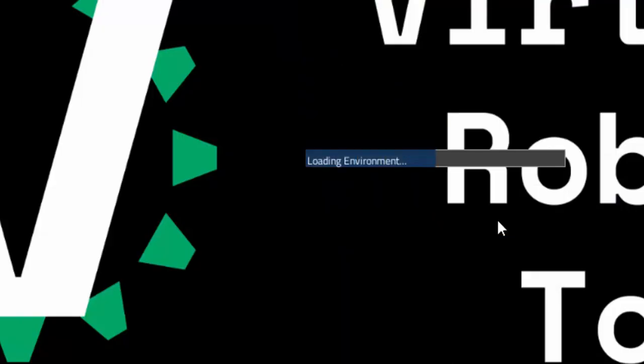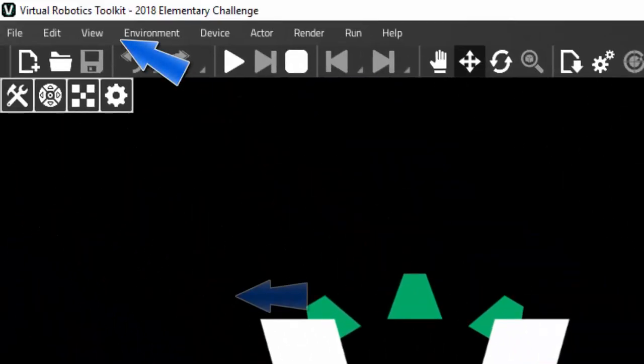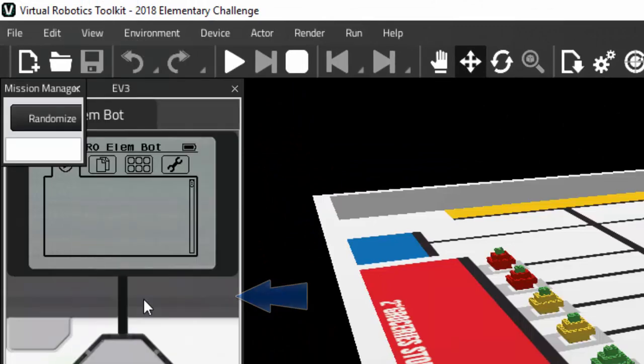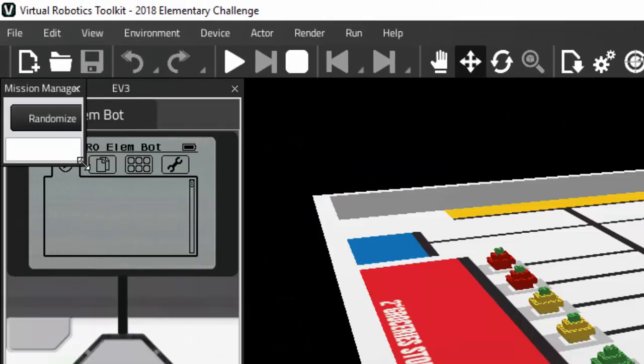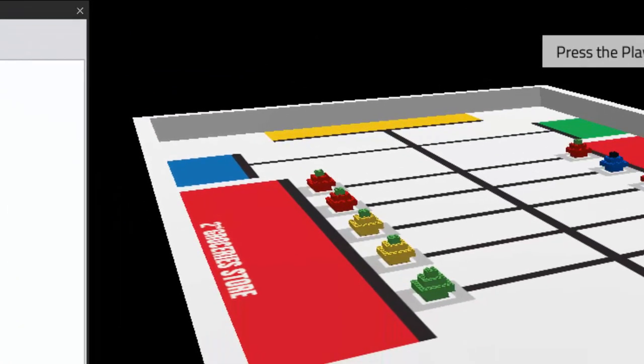Once the level is open, click on View menu and select Mission Manager from it and you'll see that the Mission Manager window pops open in front of you.